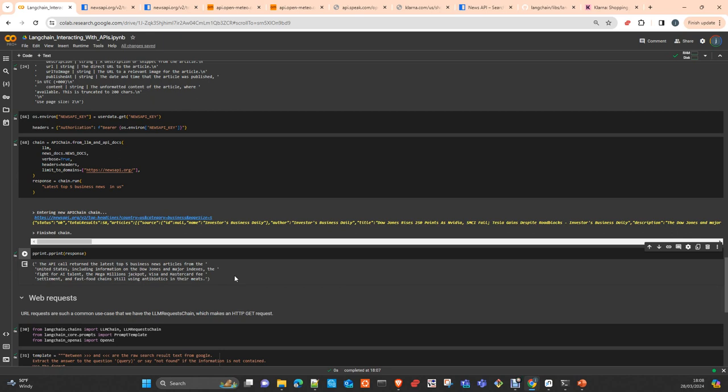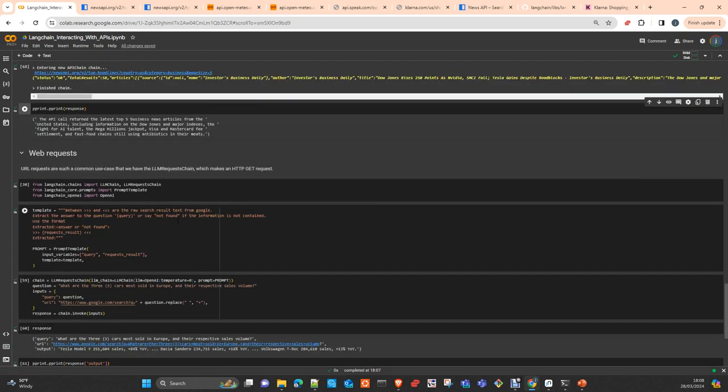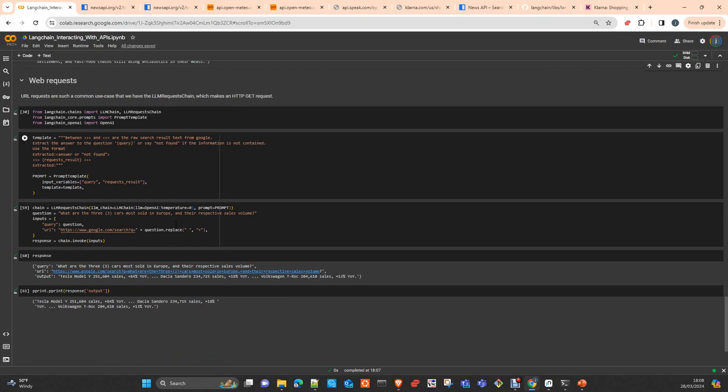If you ask for some other details, you can also include, for example, in this API the sources and many other things. You just read the documentation and play around with that. And then this is the other way to interact with APIs.